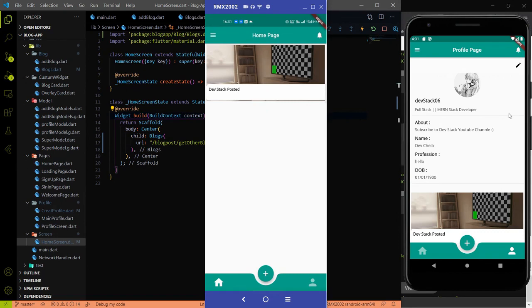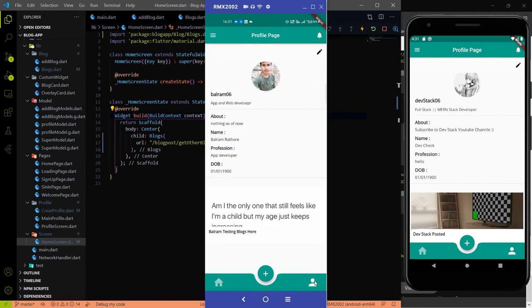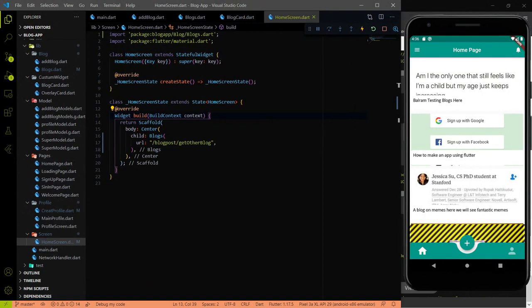Everything is working fine - we can see other users' blogs on our home page, and we can see our own blogs on our own profile page. Now I wanted to make some dummy posts to improve the UI, but I found an error related to spacing. We are using Center here, and blocks returns a column.